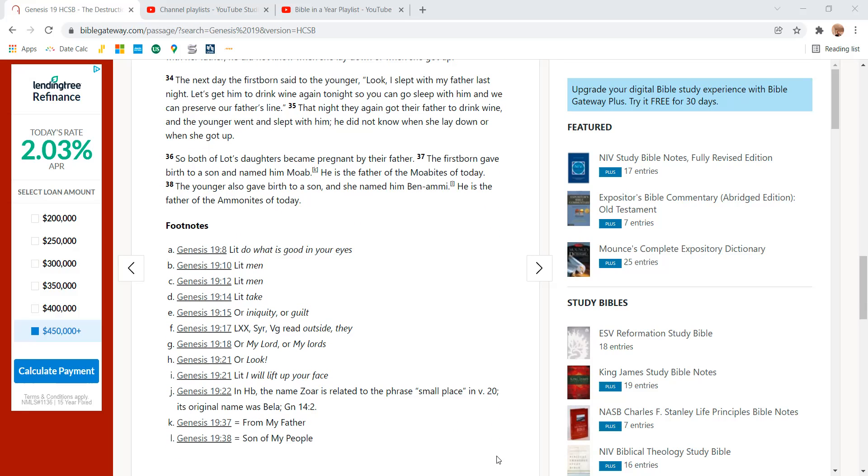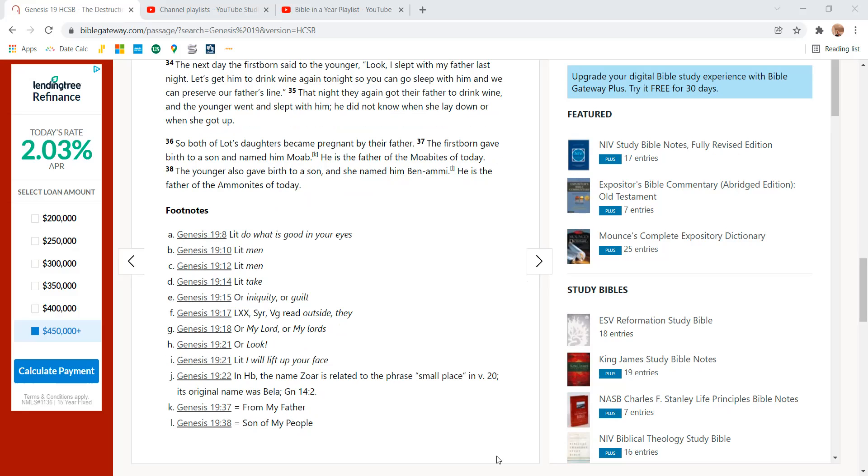So both Lot's daughters became pregnant by their father. The firstborn gave birth to a son and named him Moab. He is the father of the Moabites today. The younger also gave birth to a son, so she named him Ben-Ammi. He is the father of the Ammonites today.